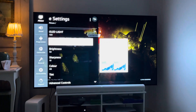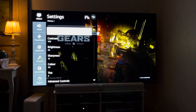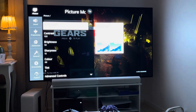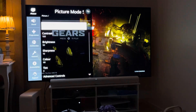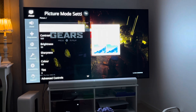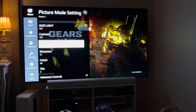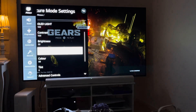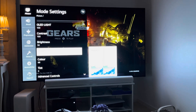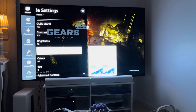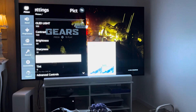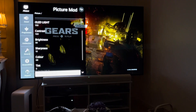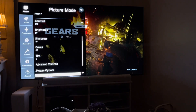I'll share my settings for HDR games. We are in settings mode and we have OLED light at 100, contrast at 100, brightness at 50, sharpness I set to 10 (or you can have it at 0), color at 68, and tint at 0.